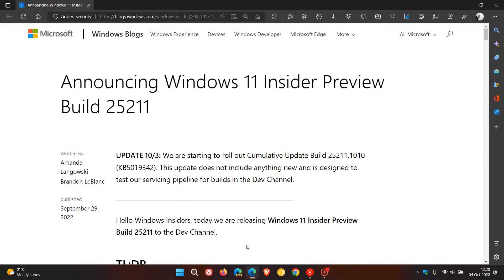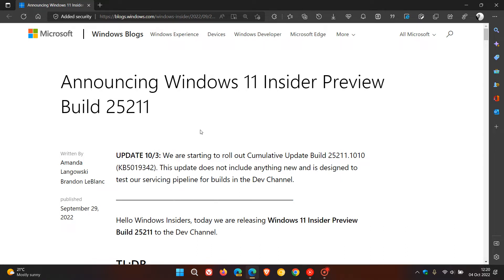Now this latest update is KB5019342, which was made available on the 3rd of October, just a couple of days after Microsoft released build 25211 to the Dev Channel last week on the 29th of September.